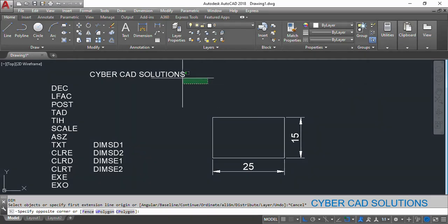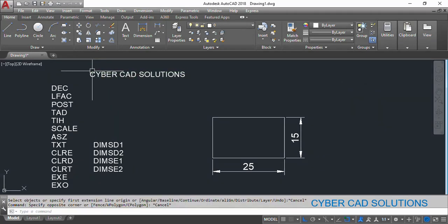Hello friends, welcome to CyberCAD Solutions. I am Prabhu. In this session I would like to explain how to override dimension settings.